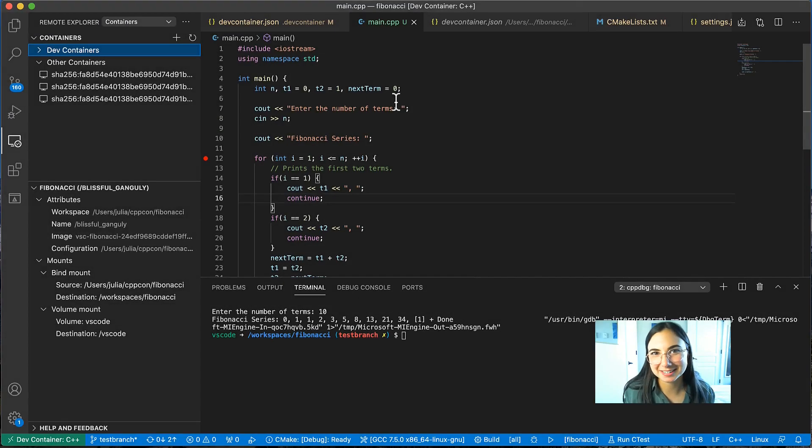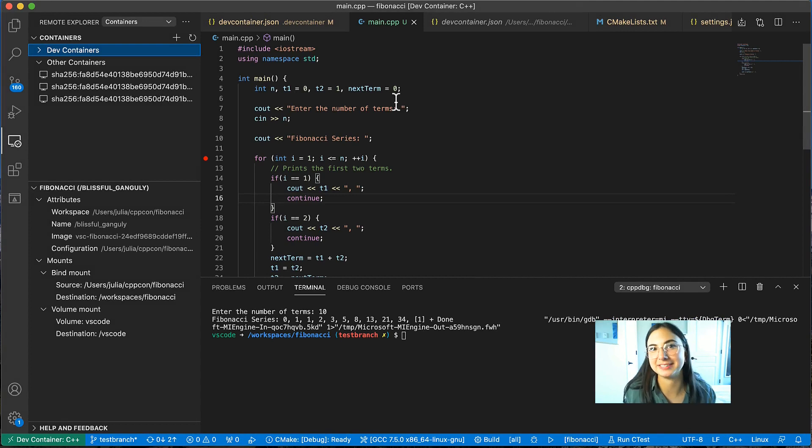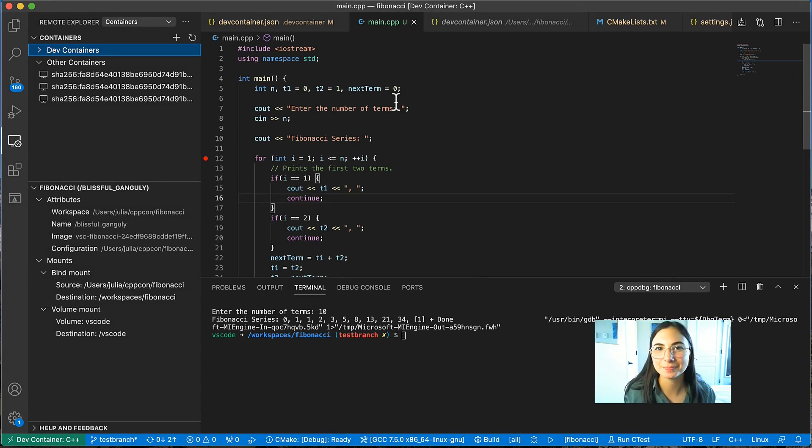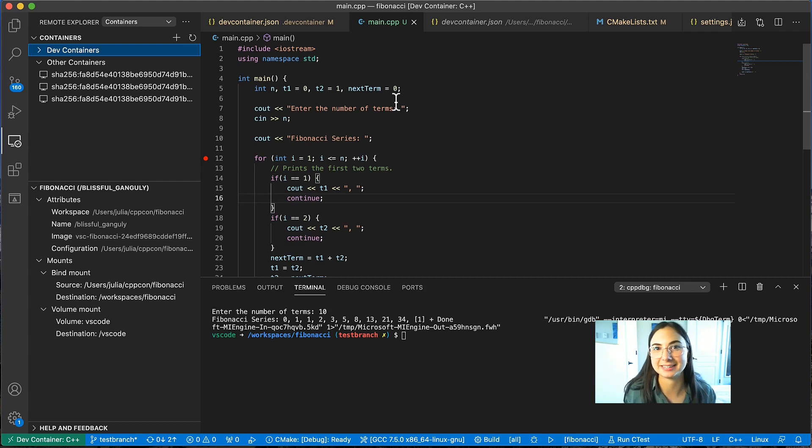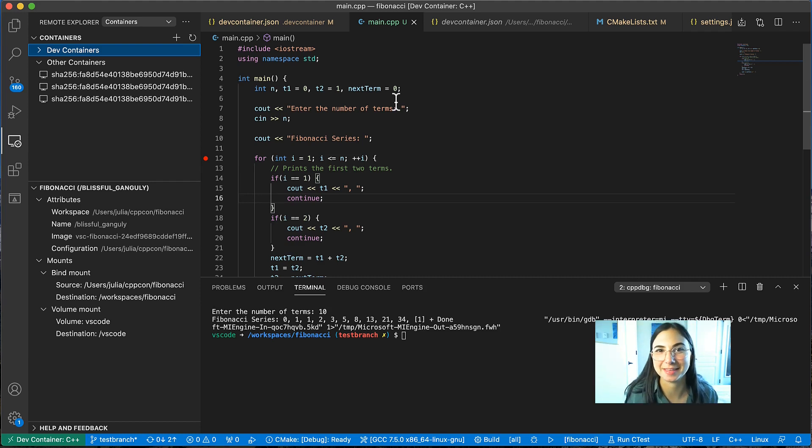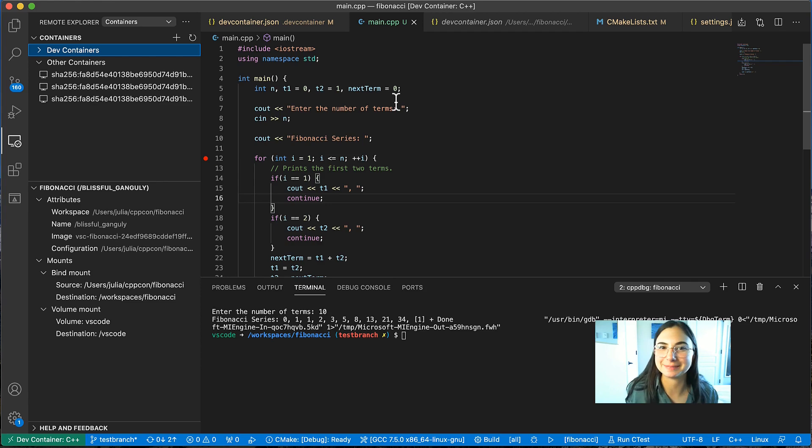Thanks for watching this quick demo for how to develop C++ projects inside of a container using Visual Studio Code. Be sure to check out all of the live sessions at Pure Virtual C++ on May 3rd for some more C++ content. Thank you!